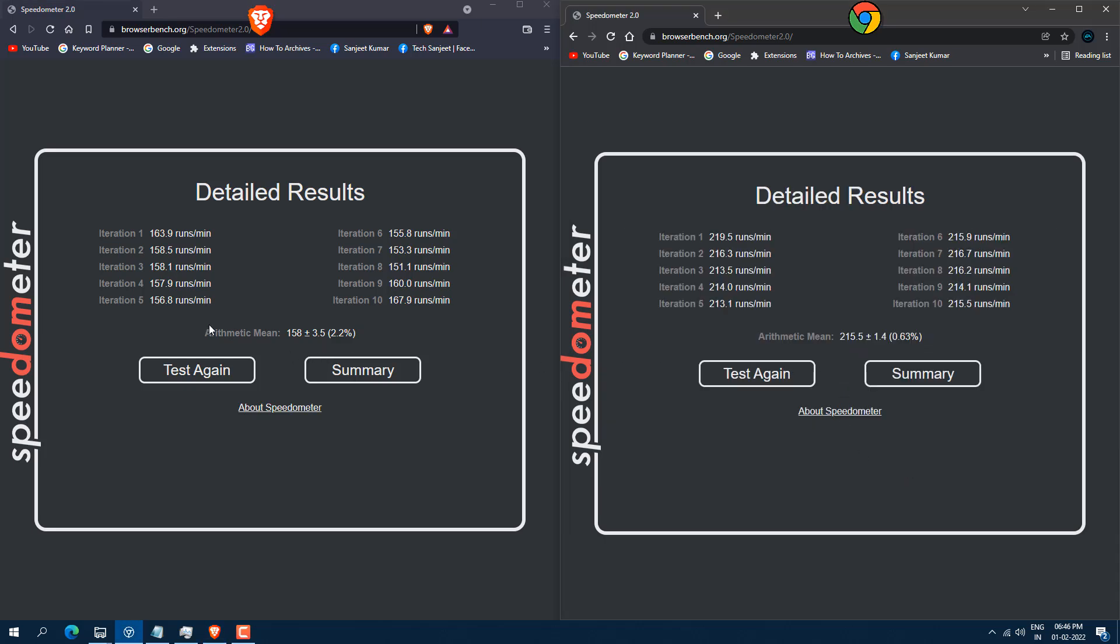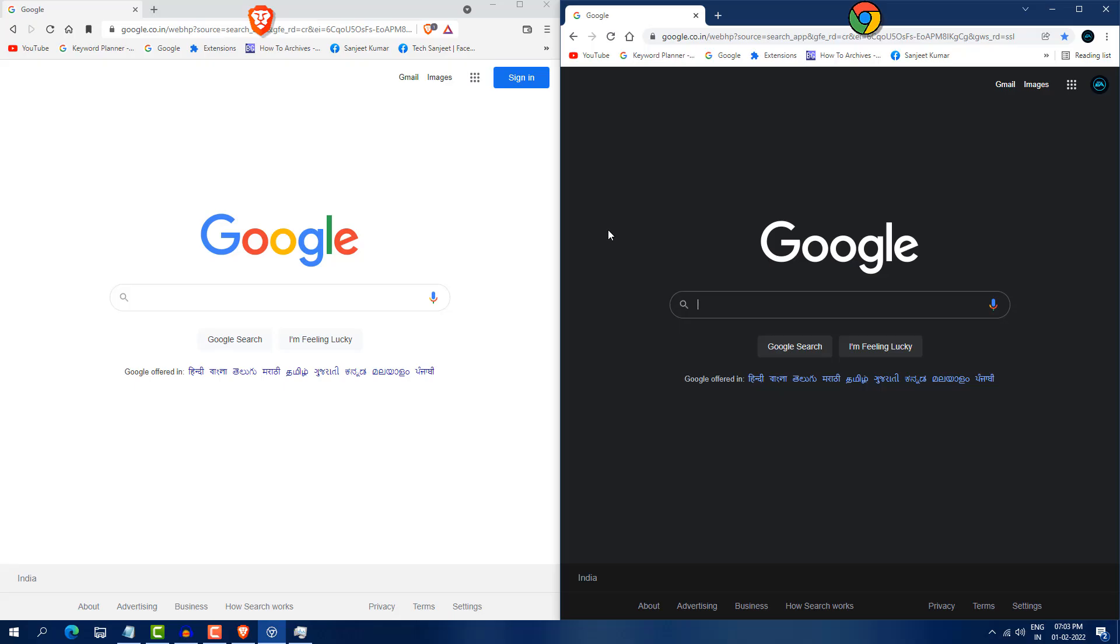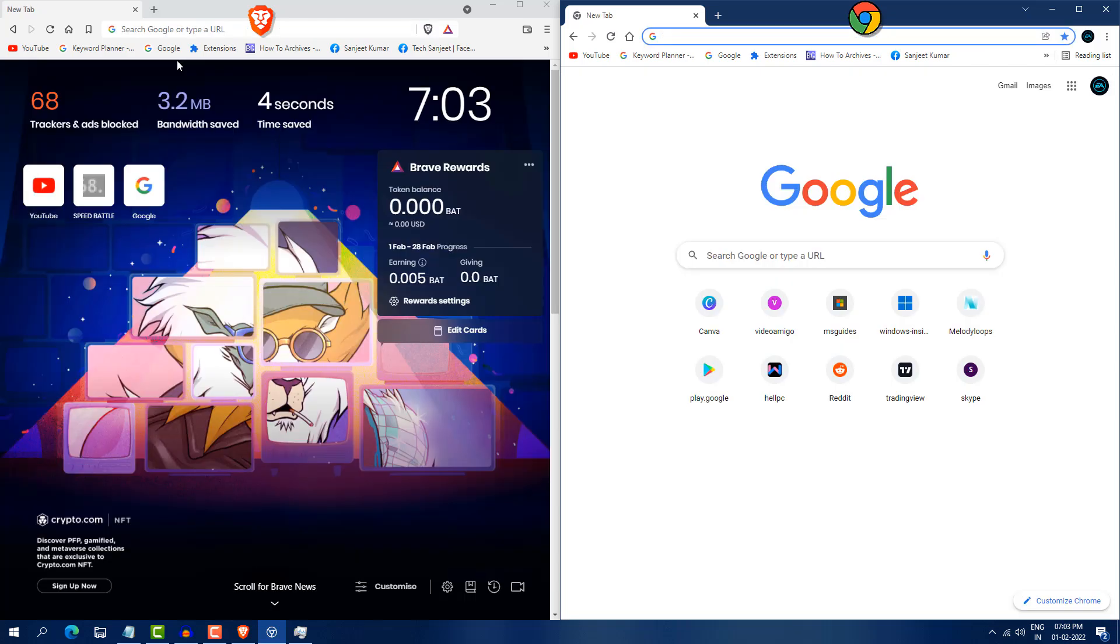So loading website speed in Brave is very, very fast. Let me tell you why it is faster because it is blocking some ad trackers which took little time to load your website. So Brave browser just block all these trackers and ads which is already in website. So that's why your website loads very, very fast. Okay, so let's see how fast this open YouTube.